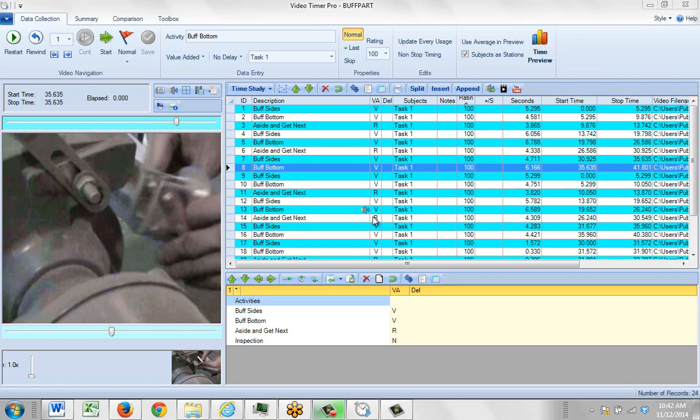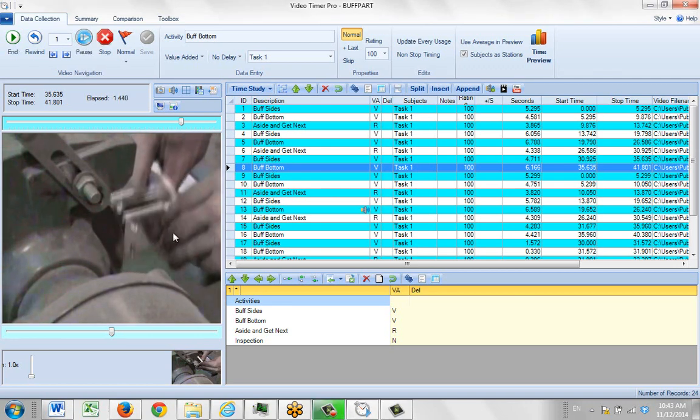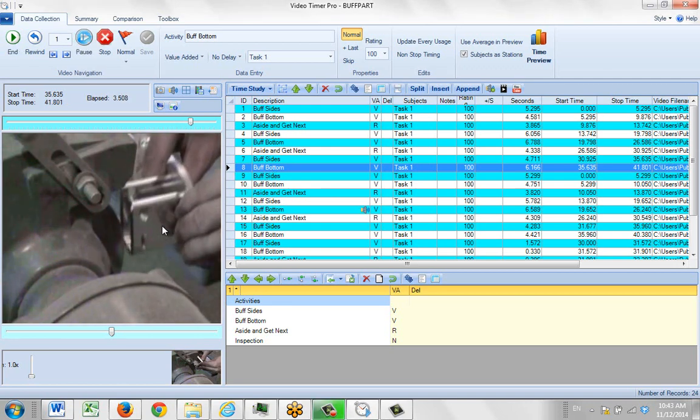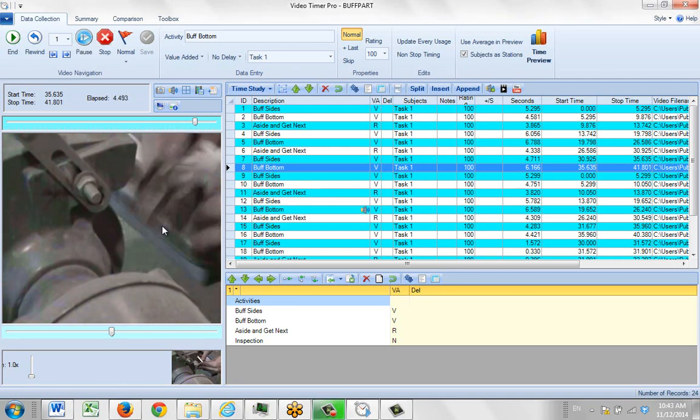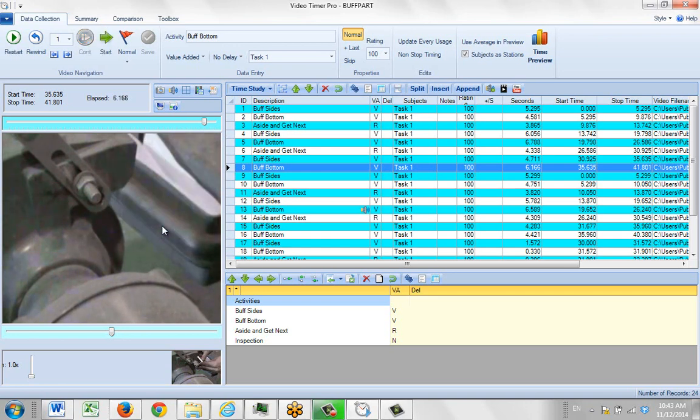This is our sample provided with Timer Pro. In this particular activity at the bottom here, if I double click on it you'll notice that the operator finishes the job and then comes back to touch off something else. Let's say we want to remove that final piece.